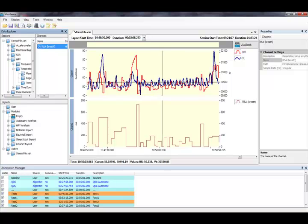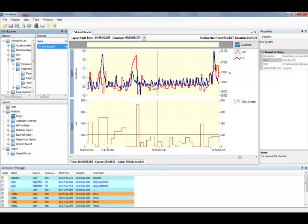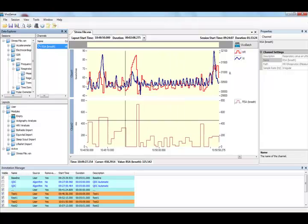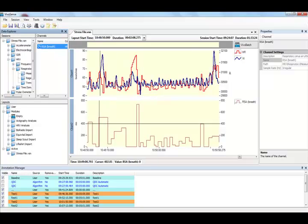We can see that when the heart rate and flow volume are synchronized, the RSA values are low, and when they are out of sync, the RSA values are higher.